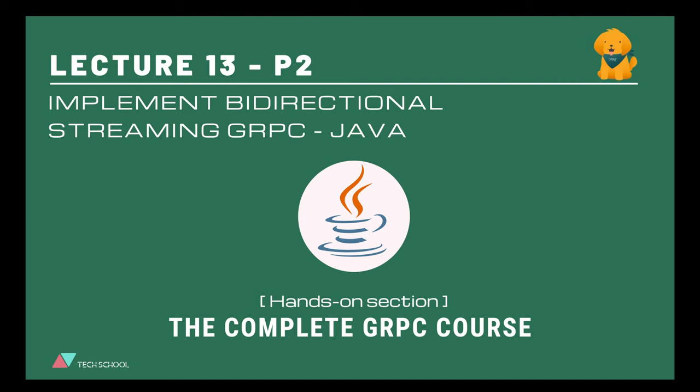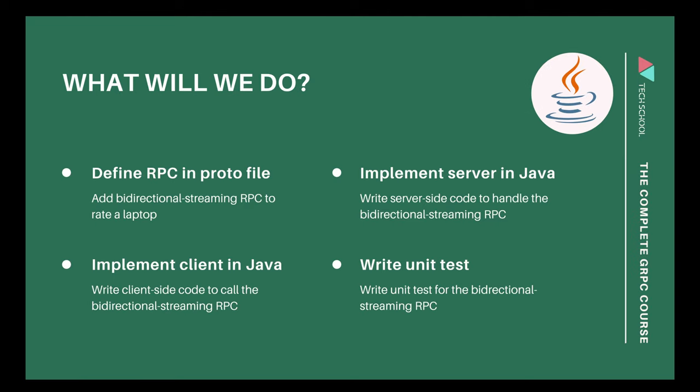Hi everyone, in this lecture we're going to implement bidirectional streaming RPC with Java. We will implement the same Rate Laptop API that we have built with Golang in the previous lecture. It allows clients to rate multiple laptops with a score and receive back the average rated score for each of them. We will also learn how to write unit tests for this new streaming RPC.